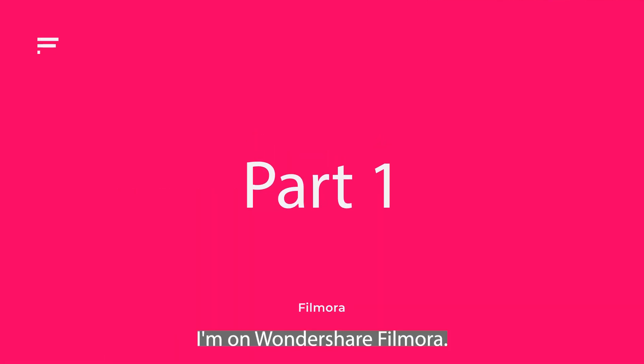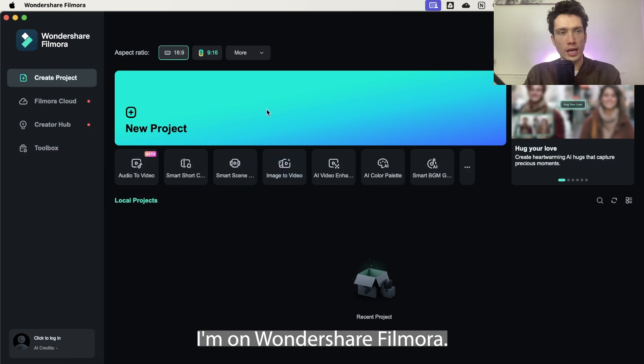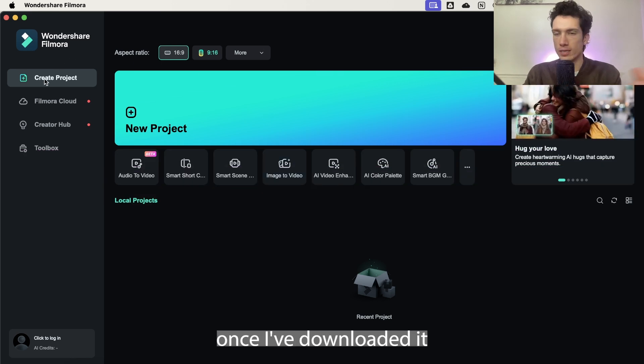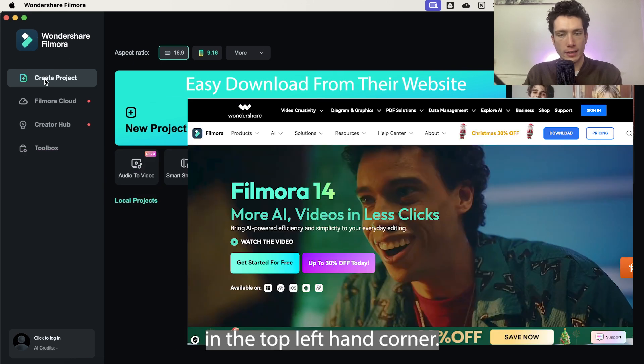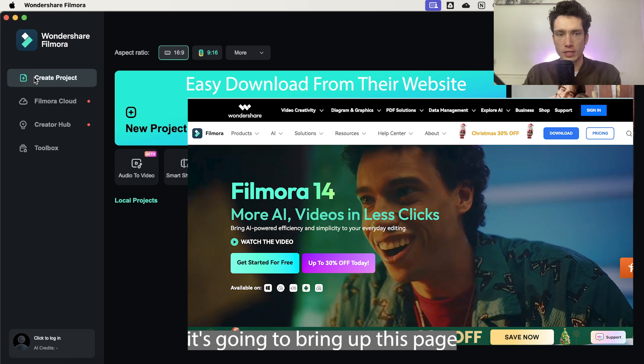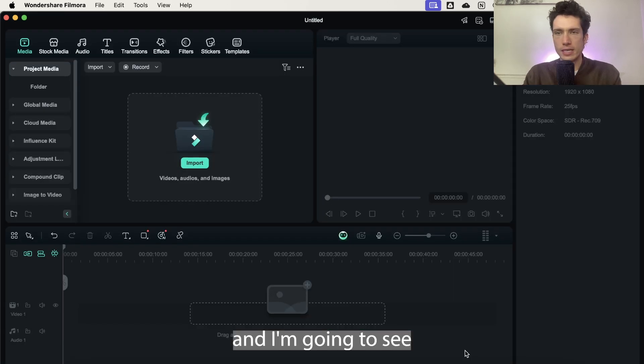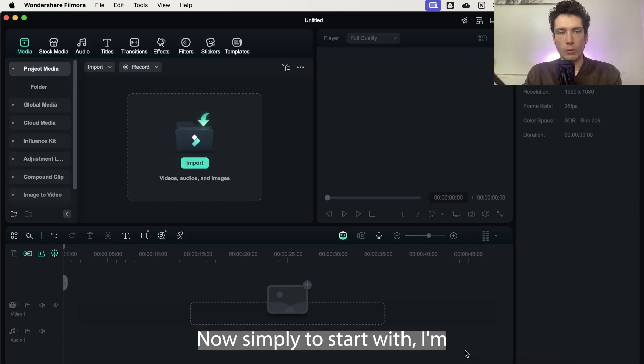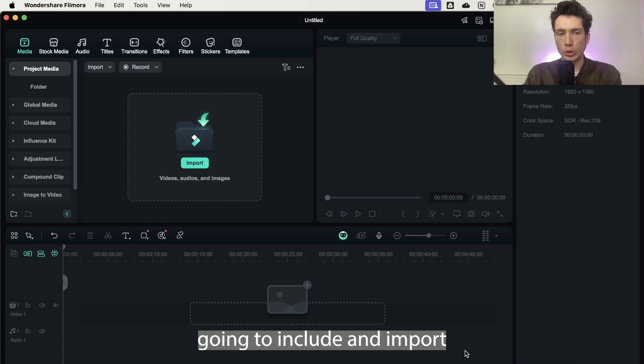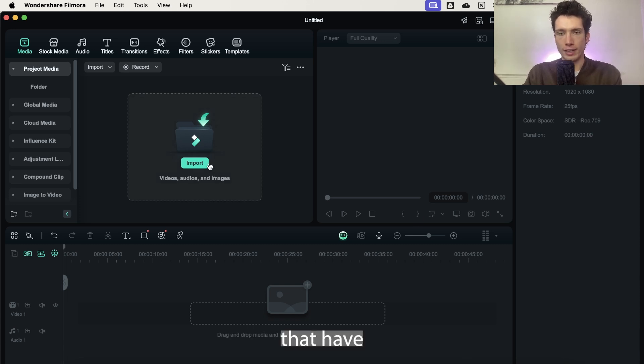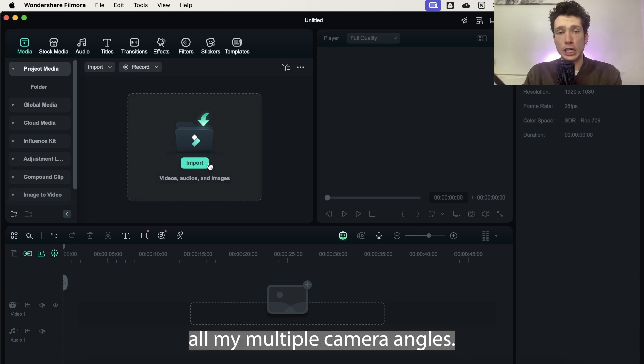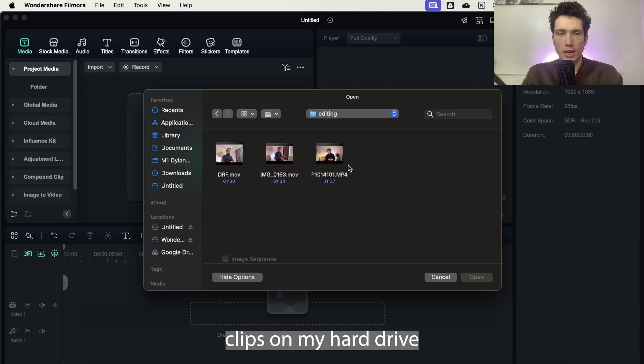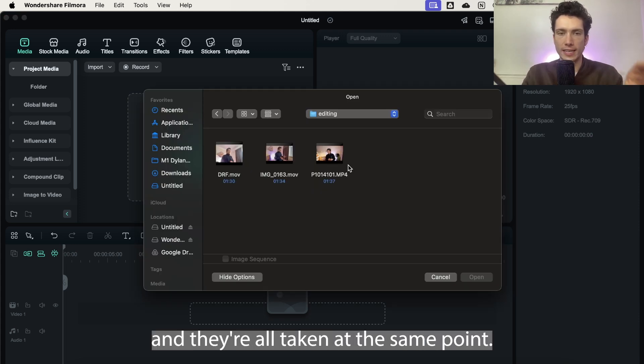First things first, I'm on Wondershare Filmora. I'm going to select create project once I've downloaded it in the top left hand corner. Once I select create project, it's going to bring up this page and I'm going to see my whole entire timeline. Simply to start with, I'm going to import the three clips onto my page that are my multiple camera angles.